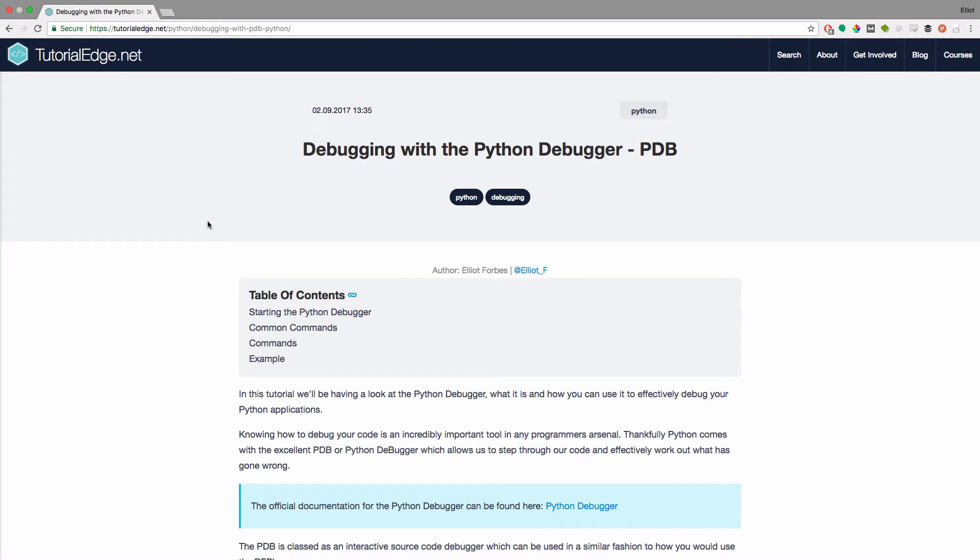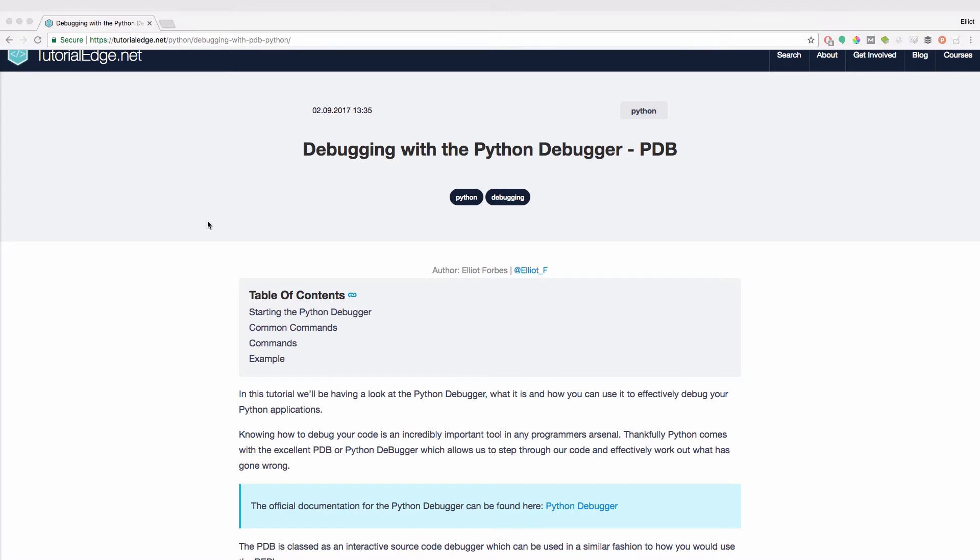Hi everyone, it's Elliot from TutorialEdge.net and in this tutorial we're going to be looking at the Python debugger or the PDB.